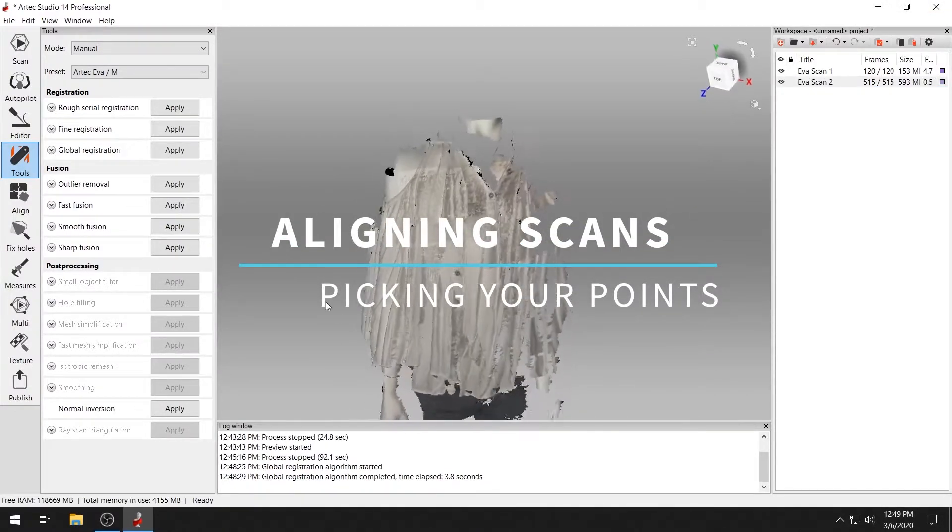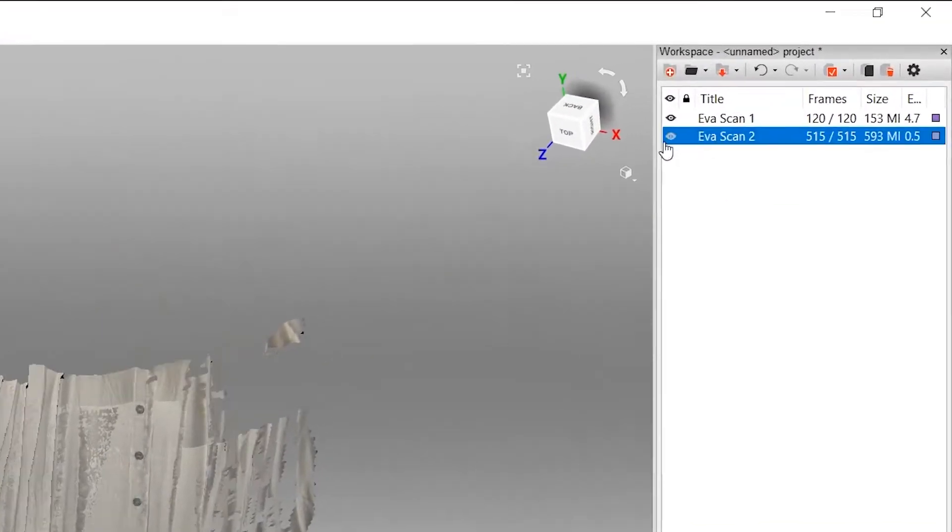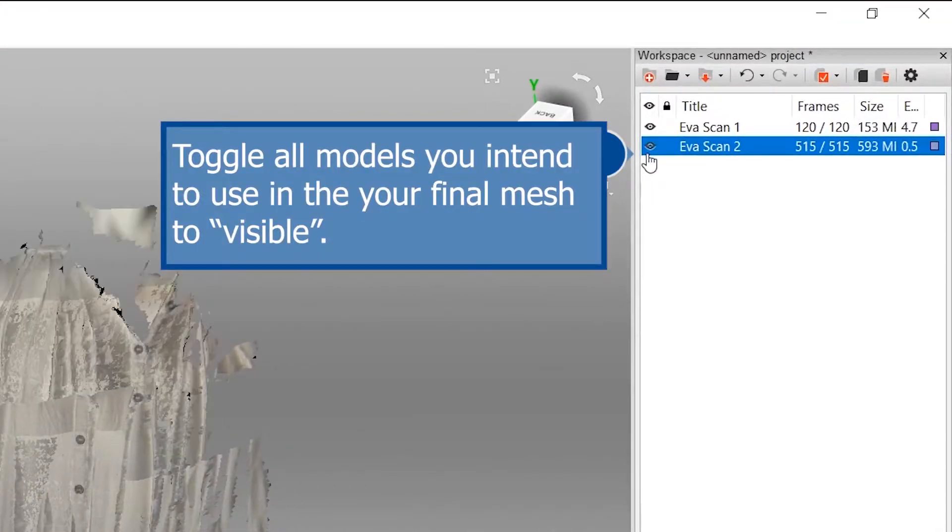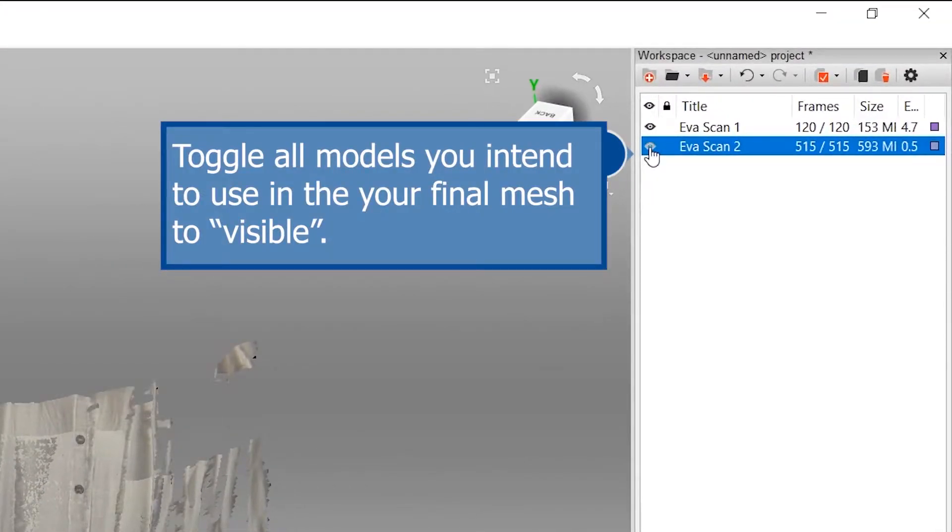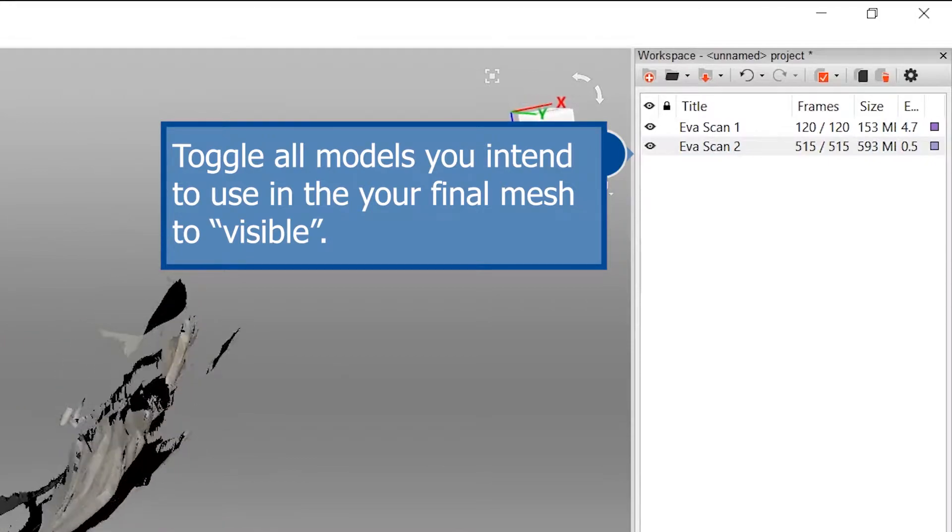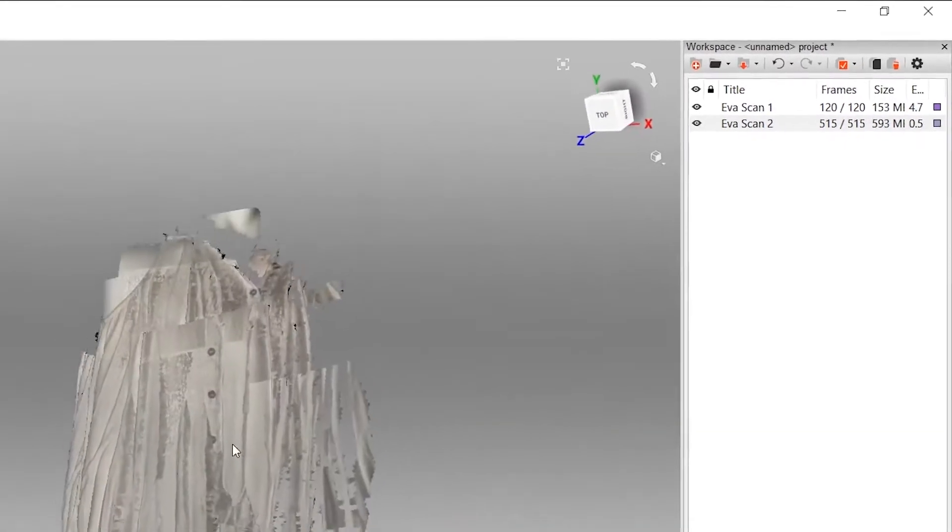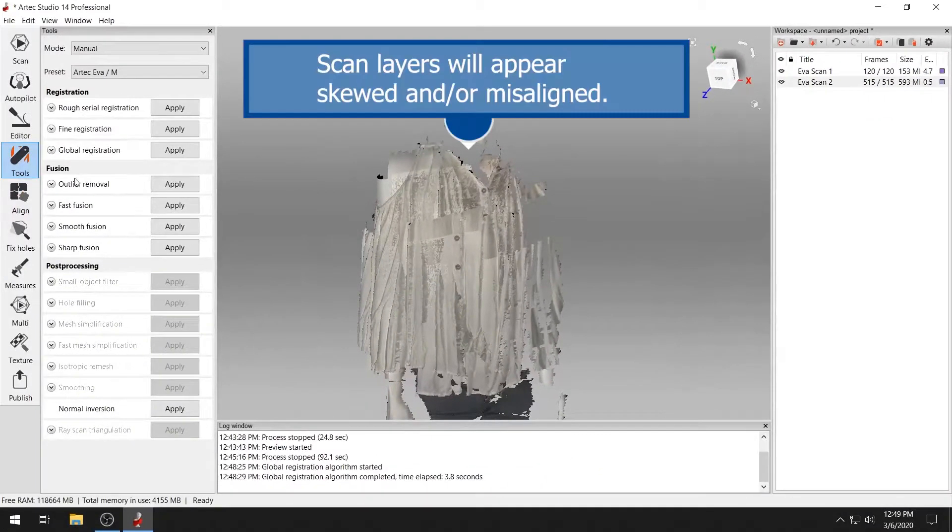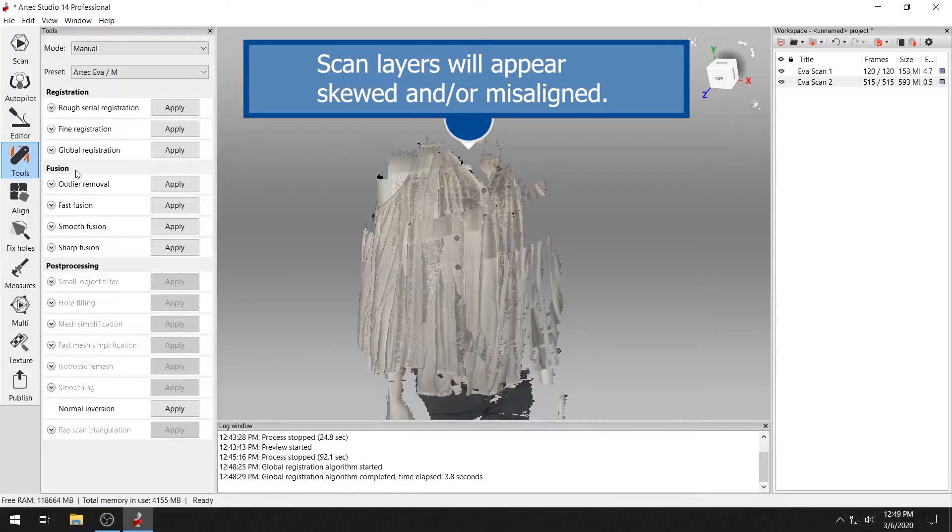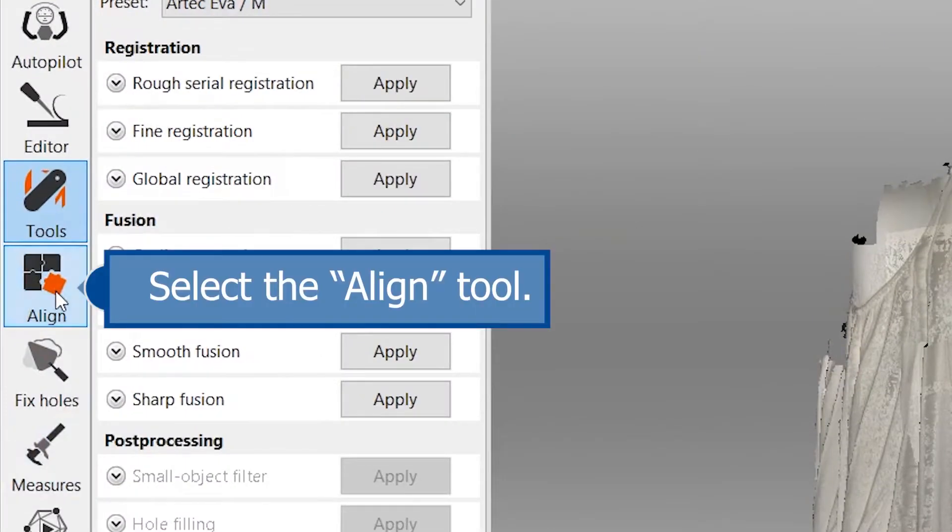To align multiple scans of the same model, make sure all the layers you want to align are toggled to visible. Layers from different scans will appear skewed or misaligned at first. To fix this, select the Align tool.